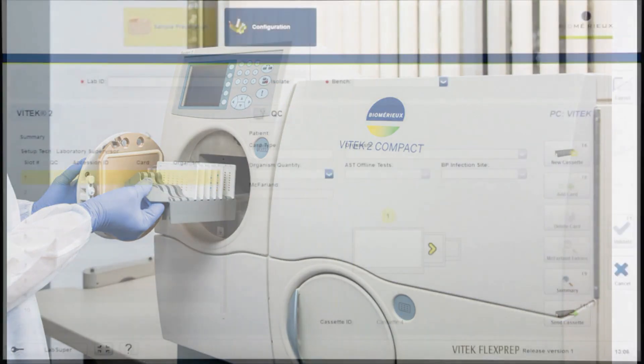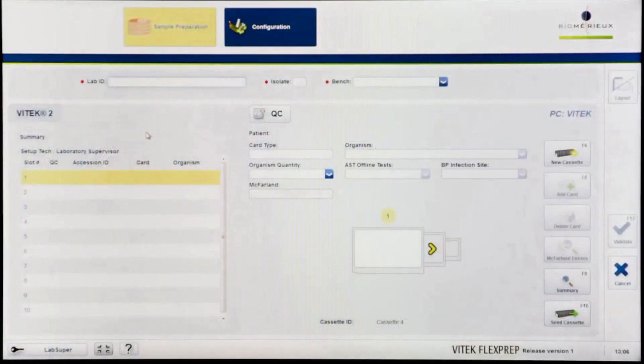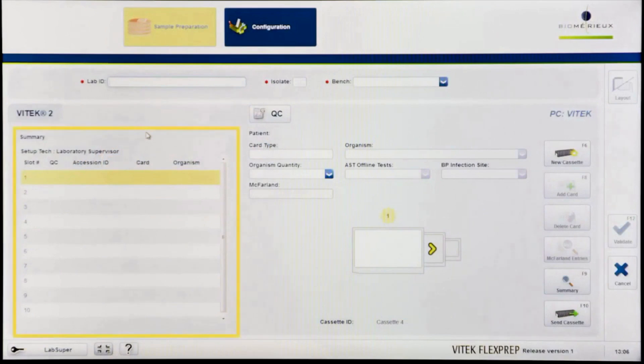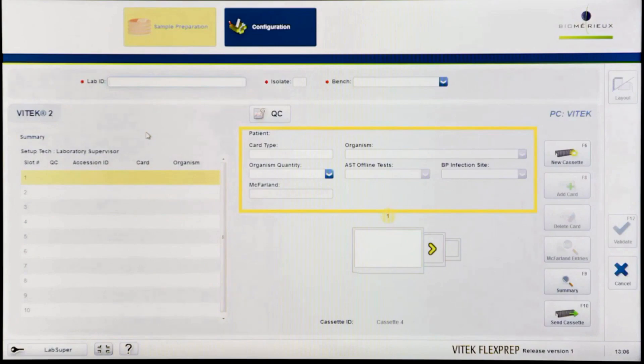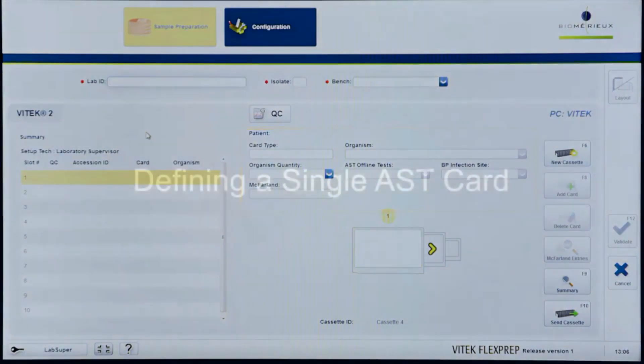The cassette definition screen consists of a summary pane depicting the high-level details of the ten slots in each cassette. Additionally, the screen contains the isolate definition section where information about an isolate and its associated cards is entered.